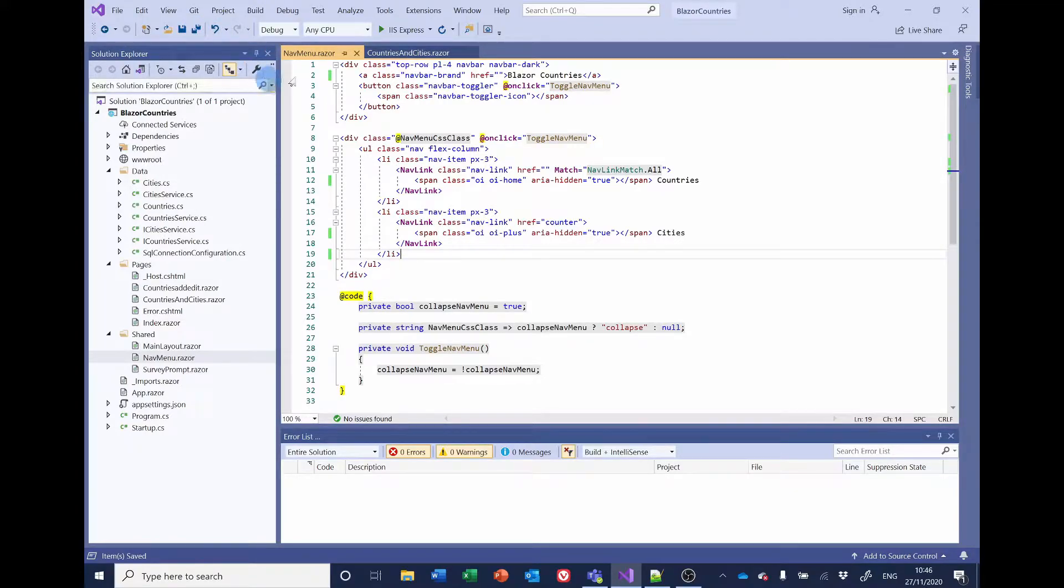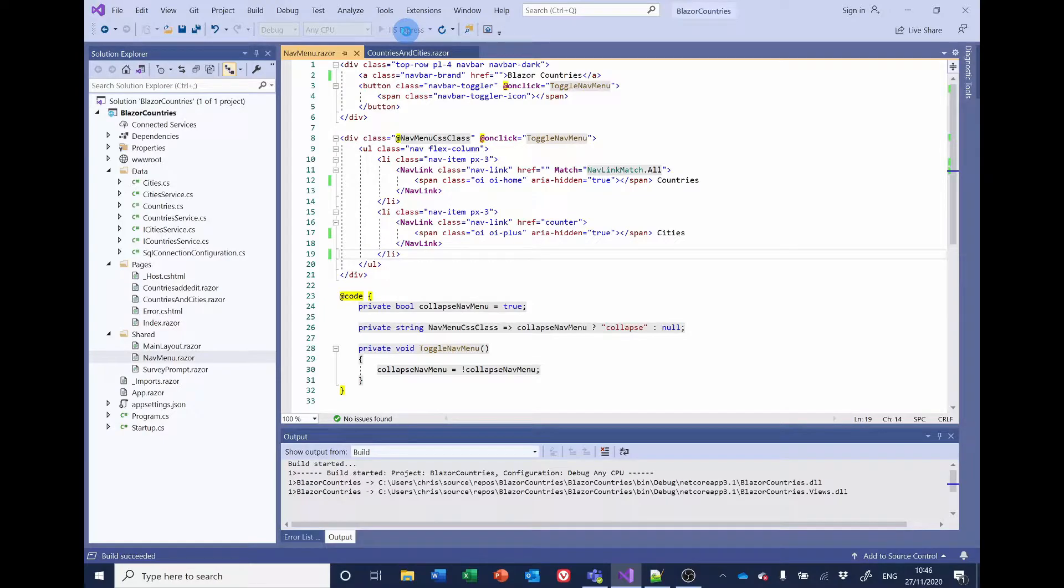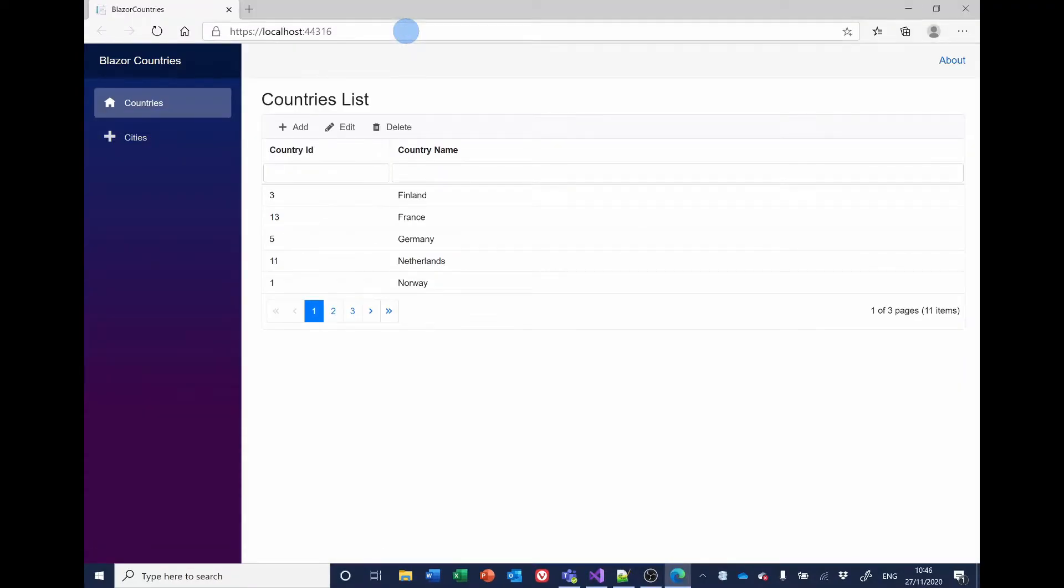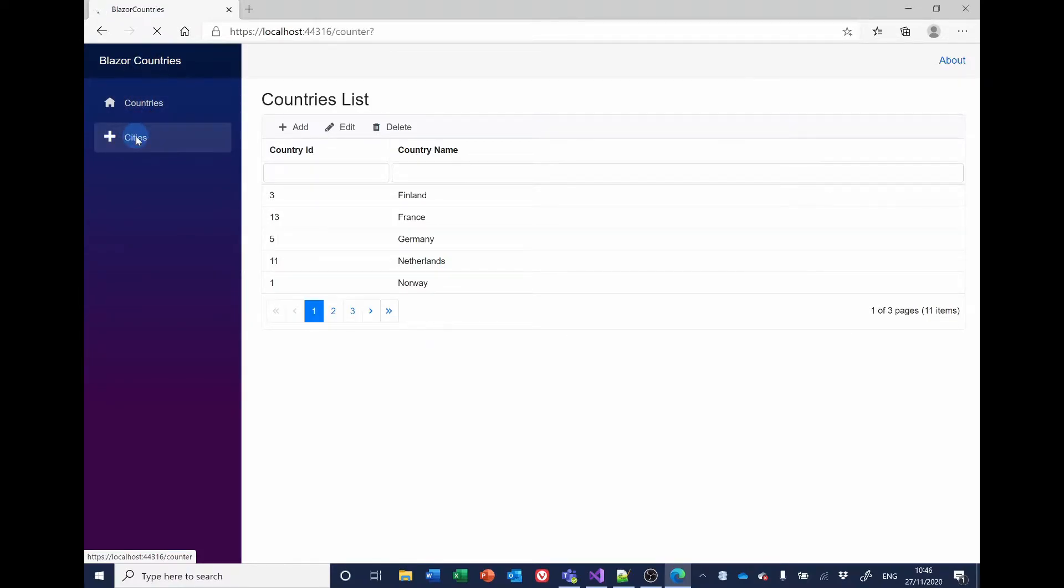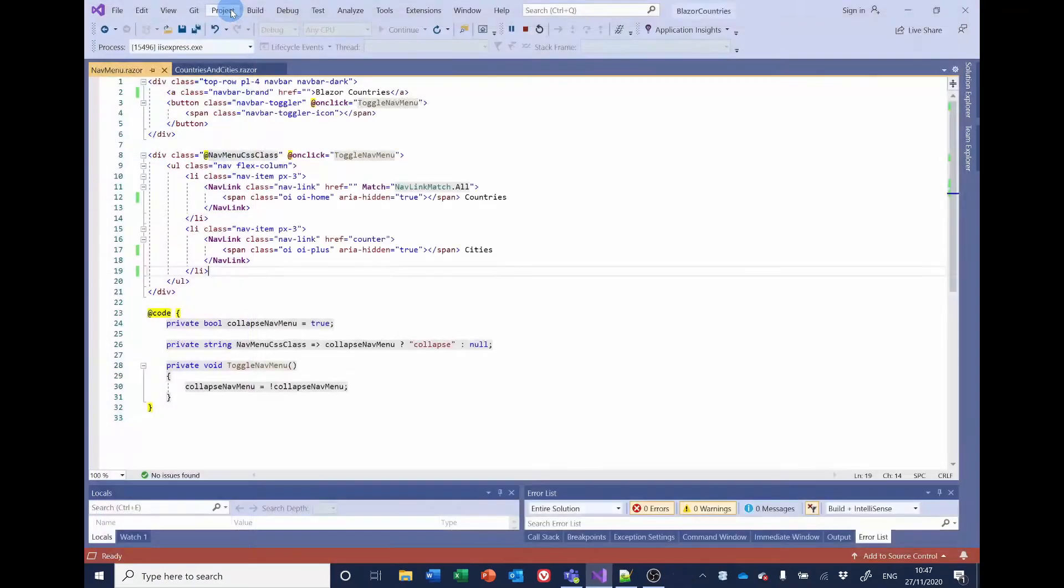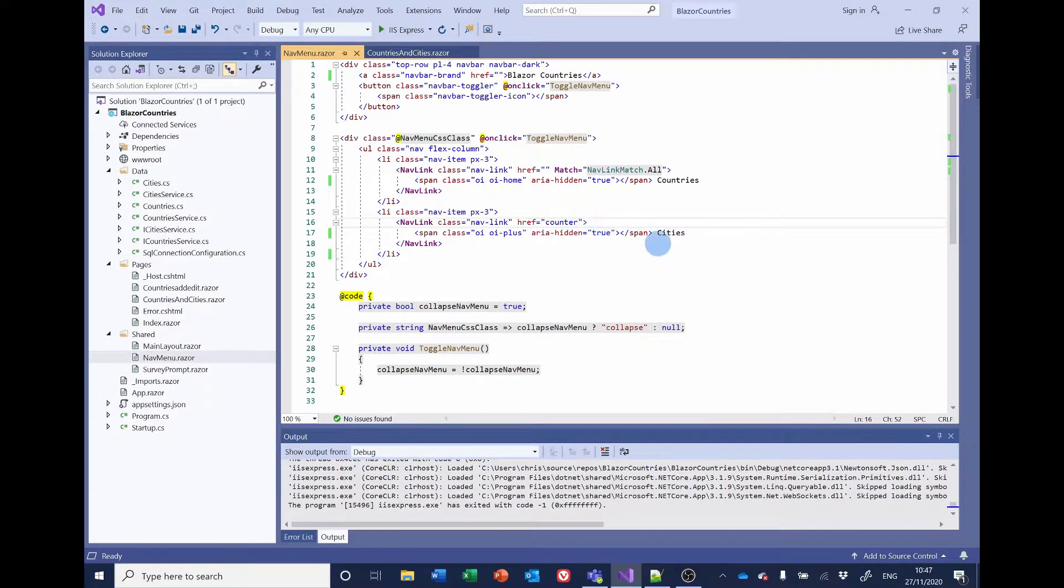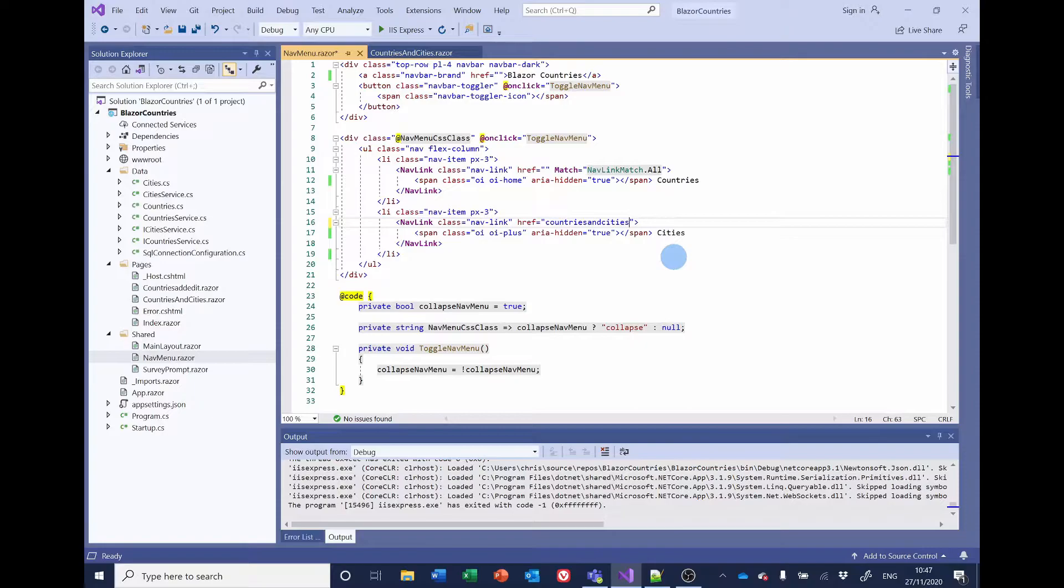Now, just a quick test. We'll just run it. So now we've got Blazor countries as the name of the project, countries and cities. If I click on cities, there's nothing to show at that address because it's still pointing to counter. Let's go back and correct that.